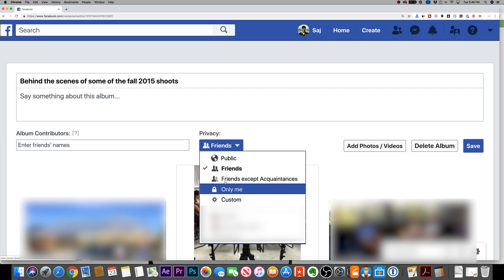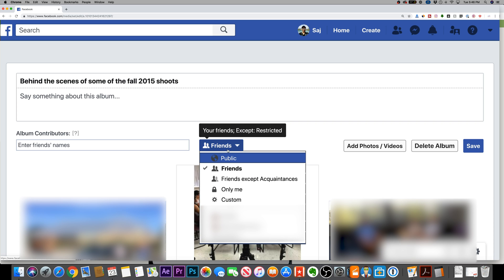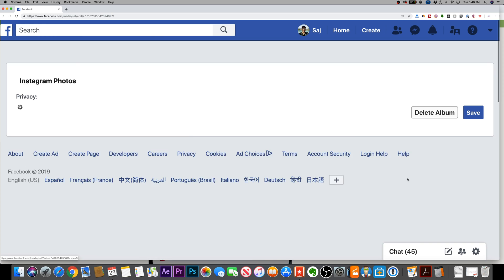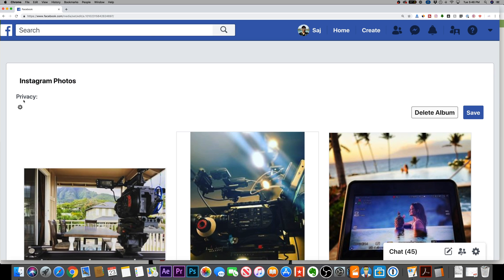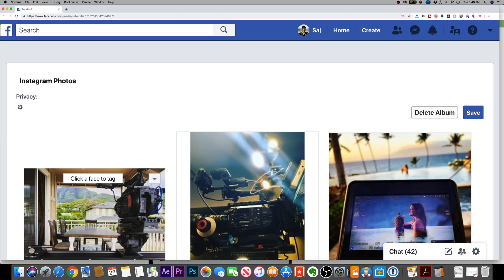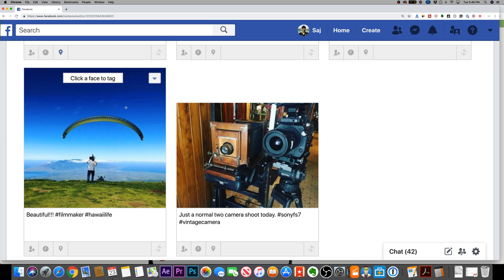Or you could do a custom option and choose exactly who could see this in the privacy option. And there are other ones like this Instagram photos library. If I press edit on that one, you will get a message. It says you could only change the audience for each photo in this album. So not every album is going to give you that quick option to make it private. You'll have to individually do this one at a time. But that's because these were posted from Instagram right into my Facebook.